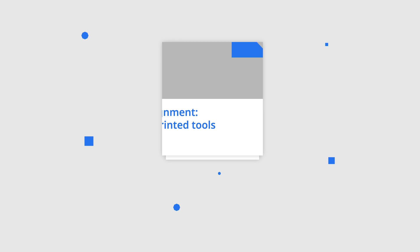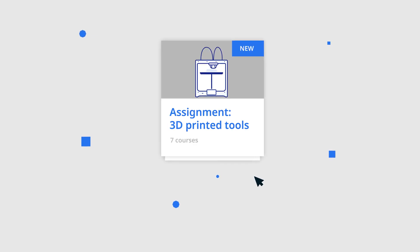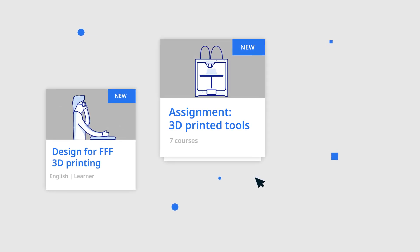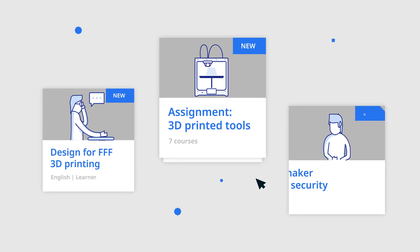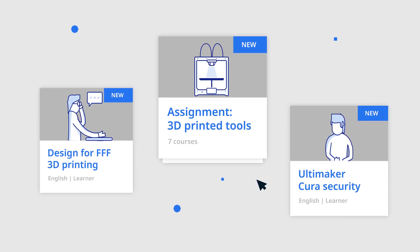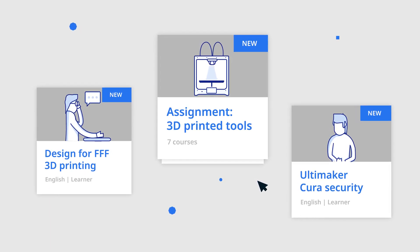Ultimaker Essentials also helps you upskill your engineers, printer operators and IT admins with online courses in the Ultimaker 3D printing academy developed by 3D printing experts.